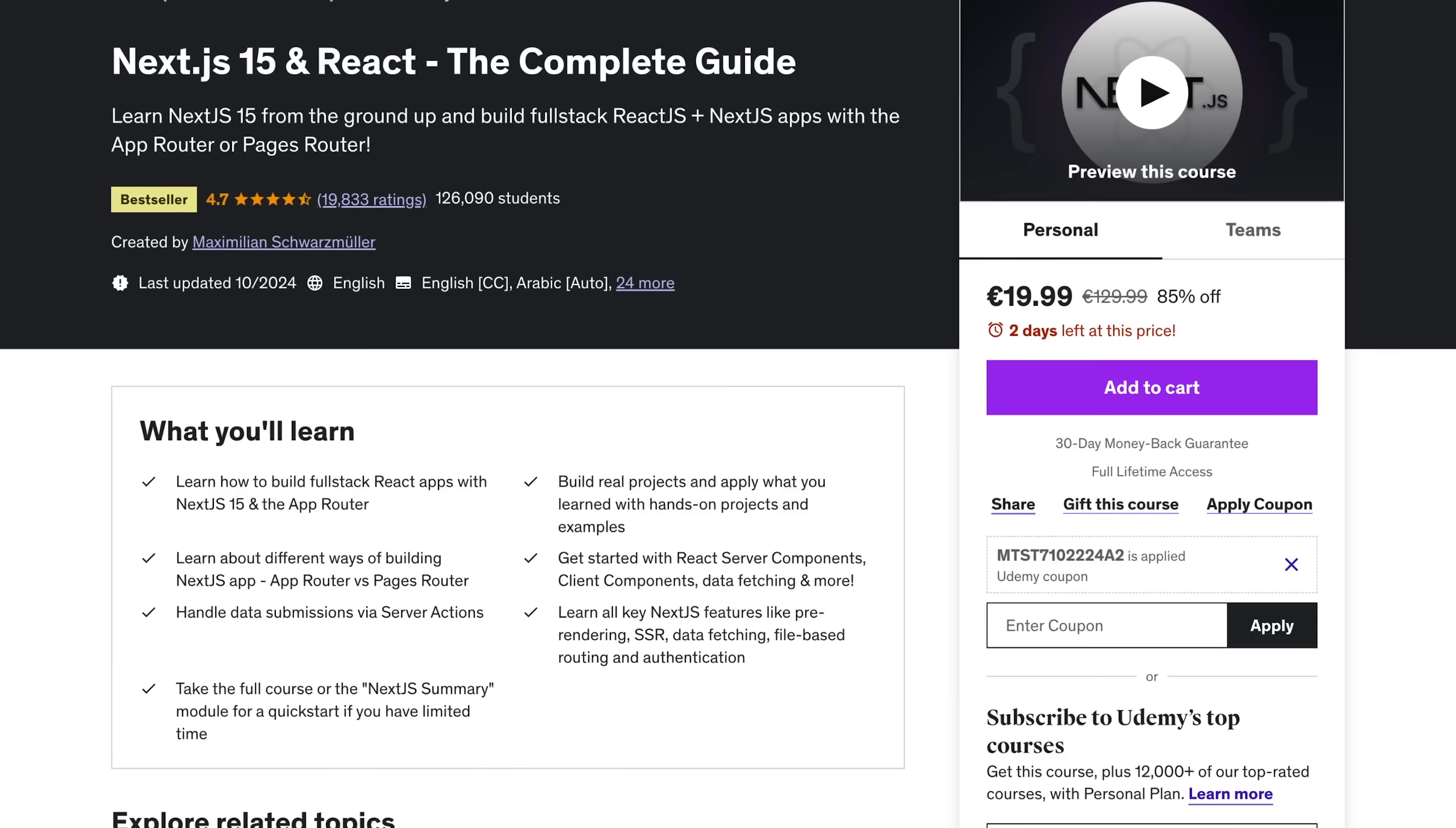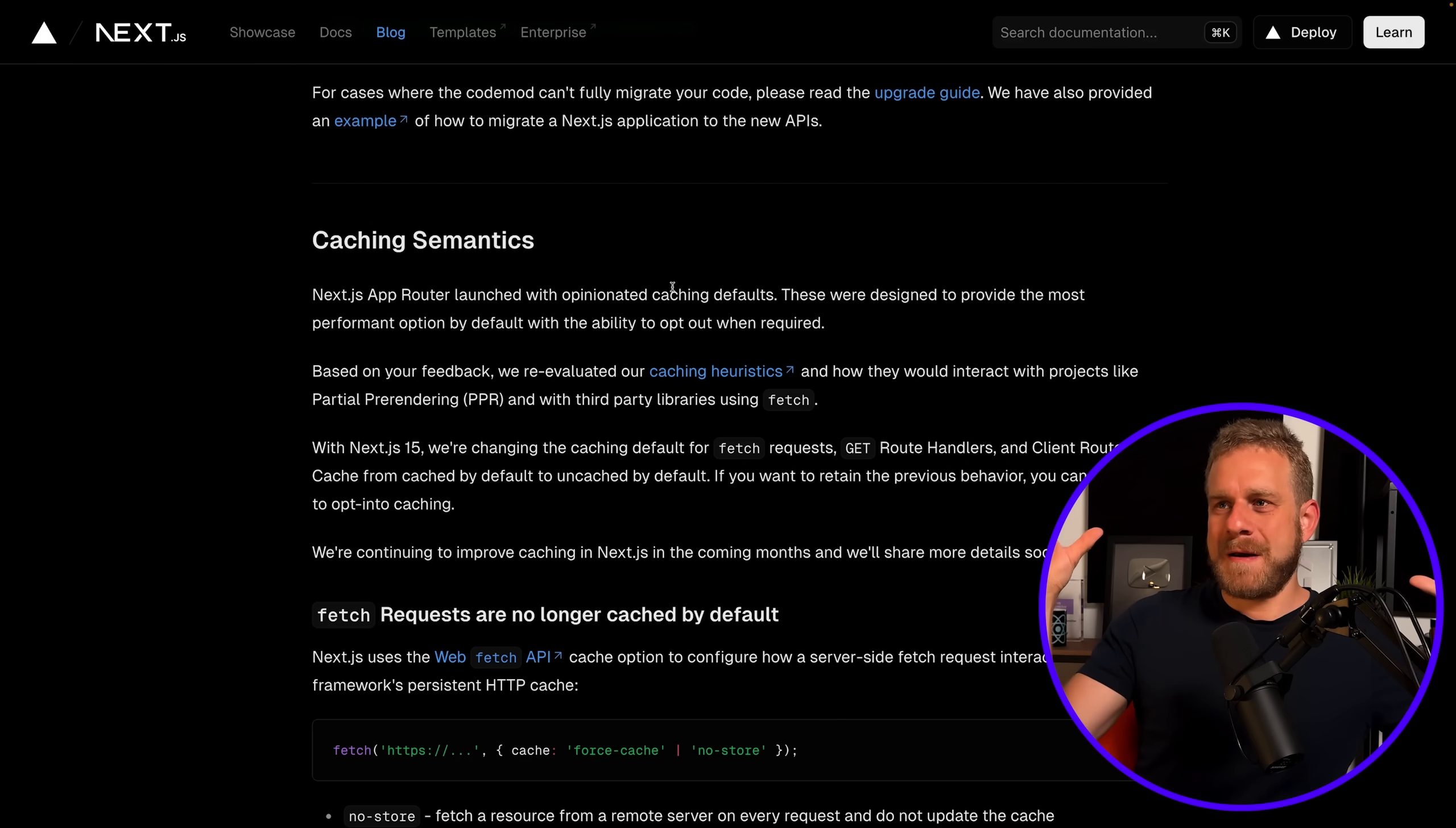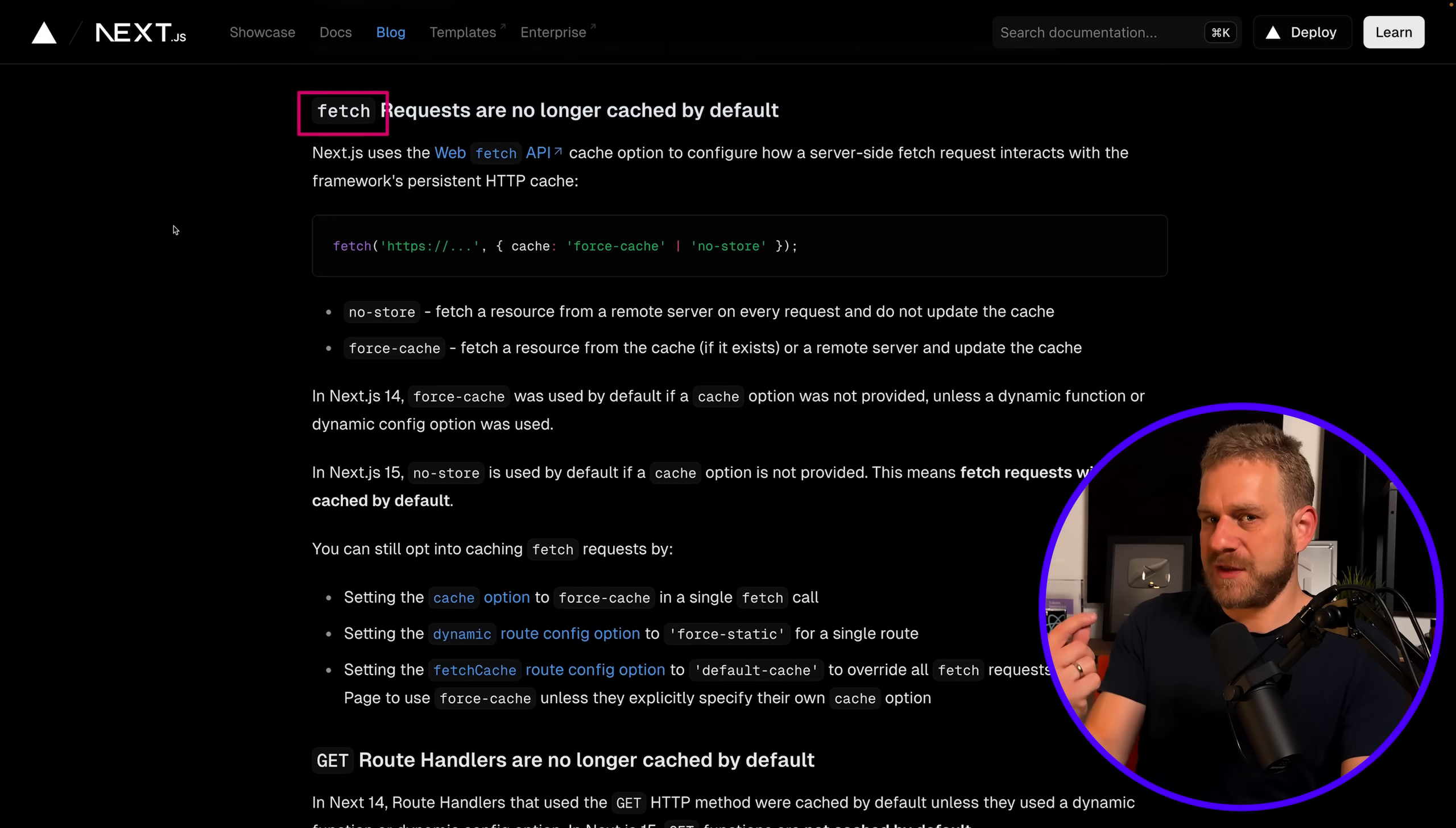But now with Next.js 15, some parts of the built-in caching behavior get a bit less aggressive. Most importantly, when using the fetch function on the server side with Next.js—it does support that—now by default it's not going to be cached.